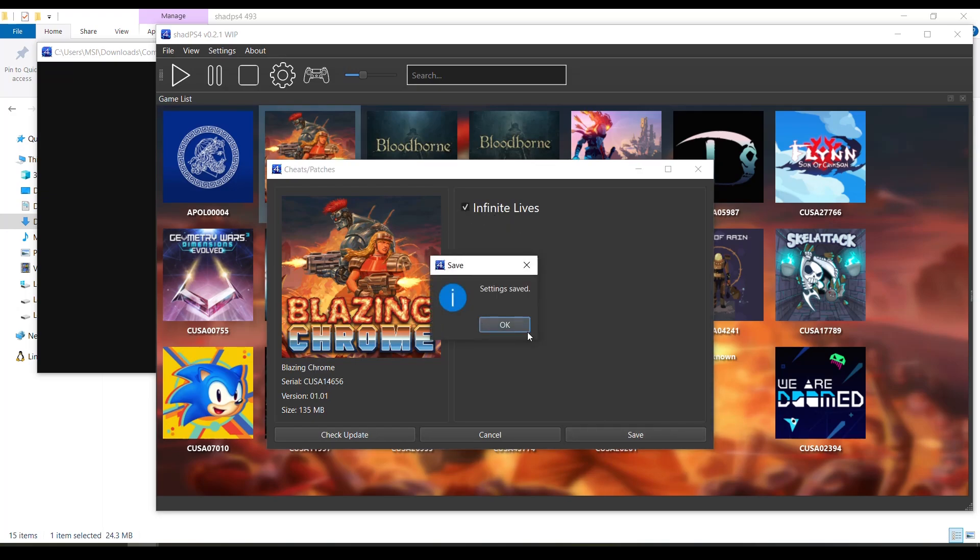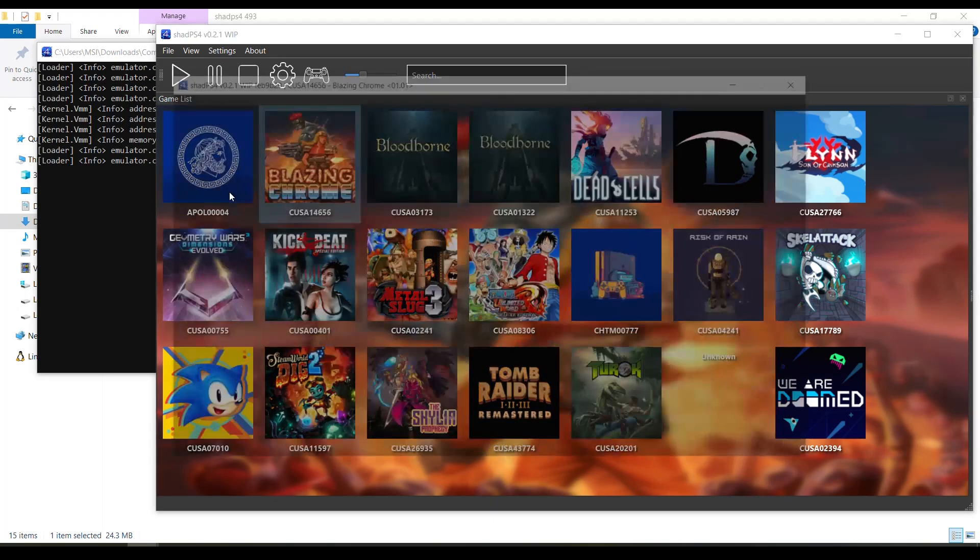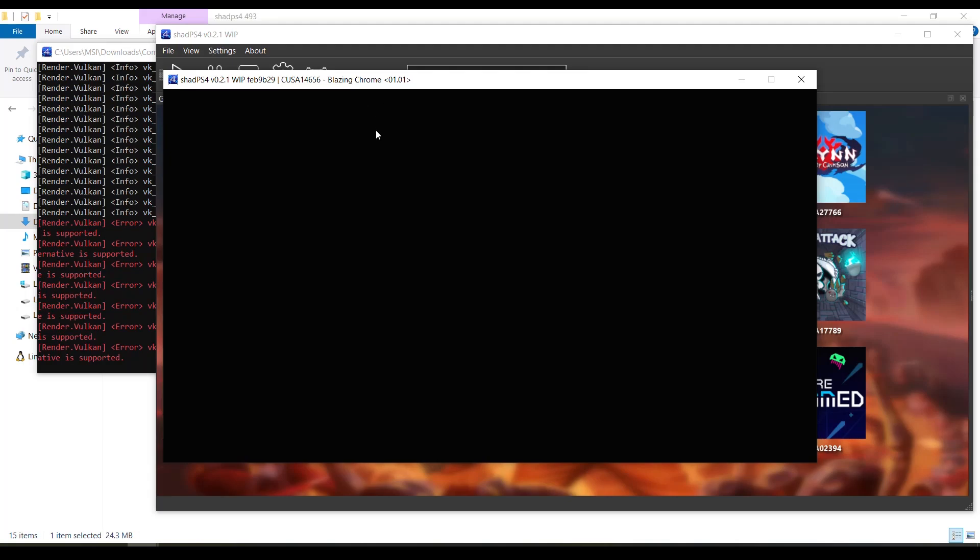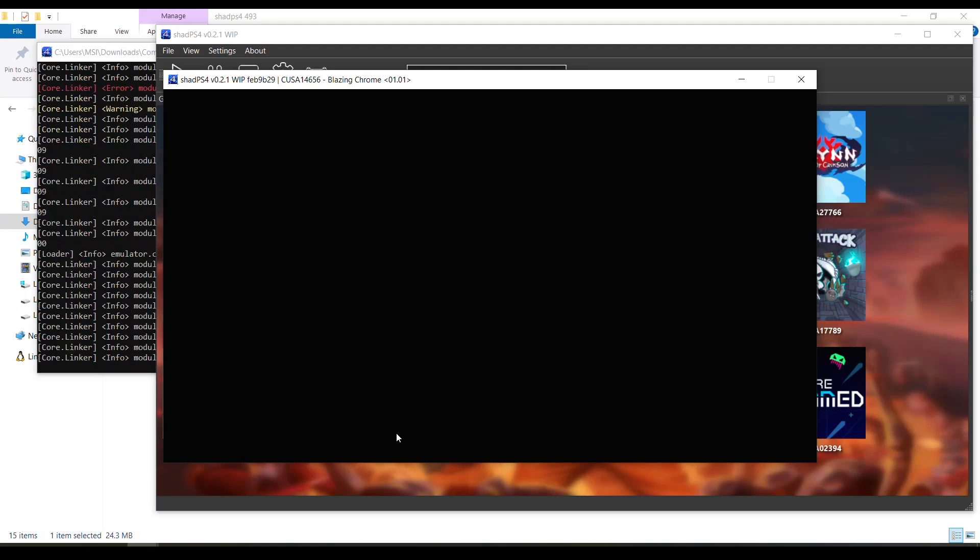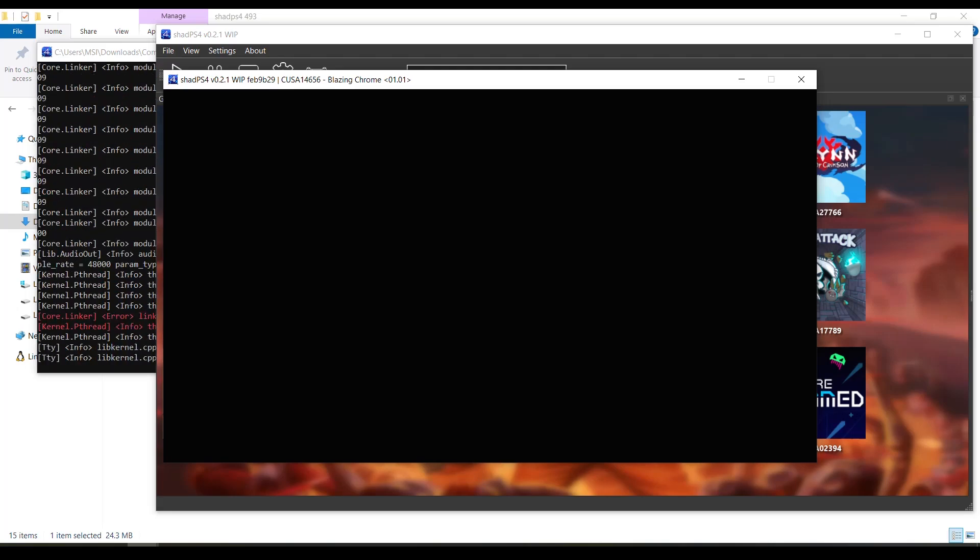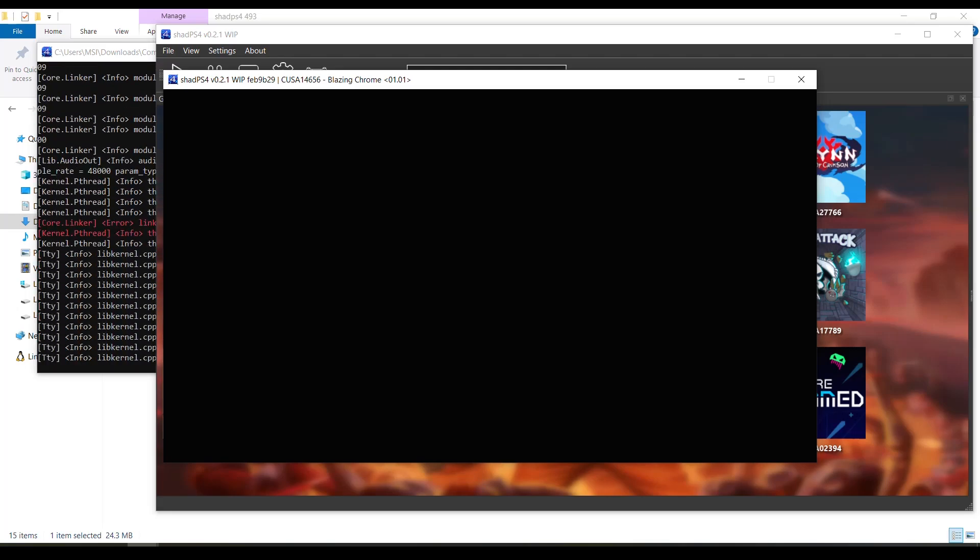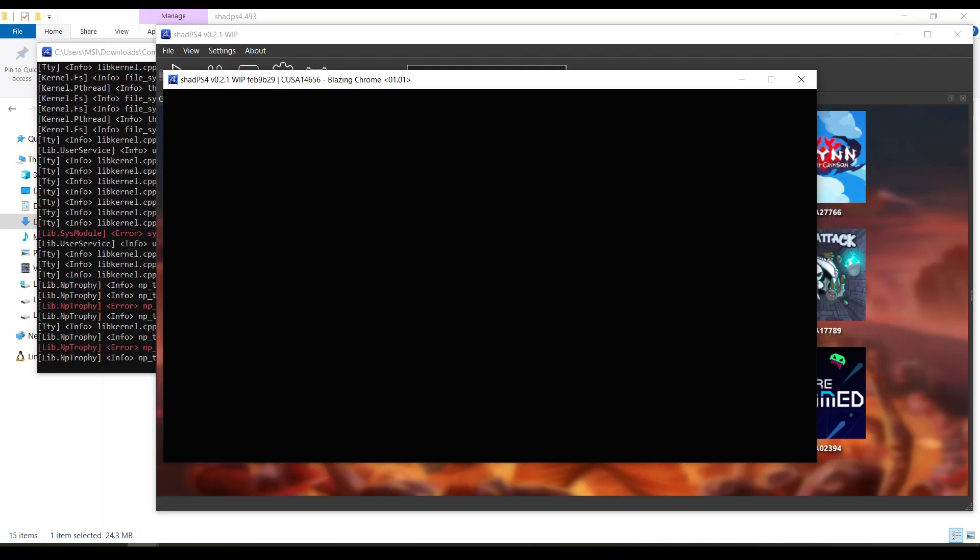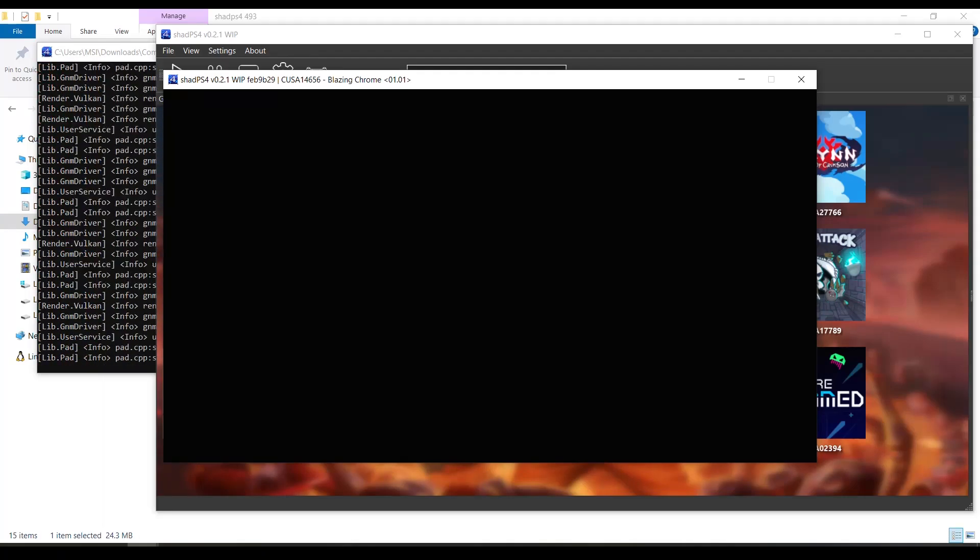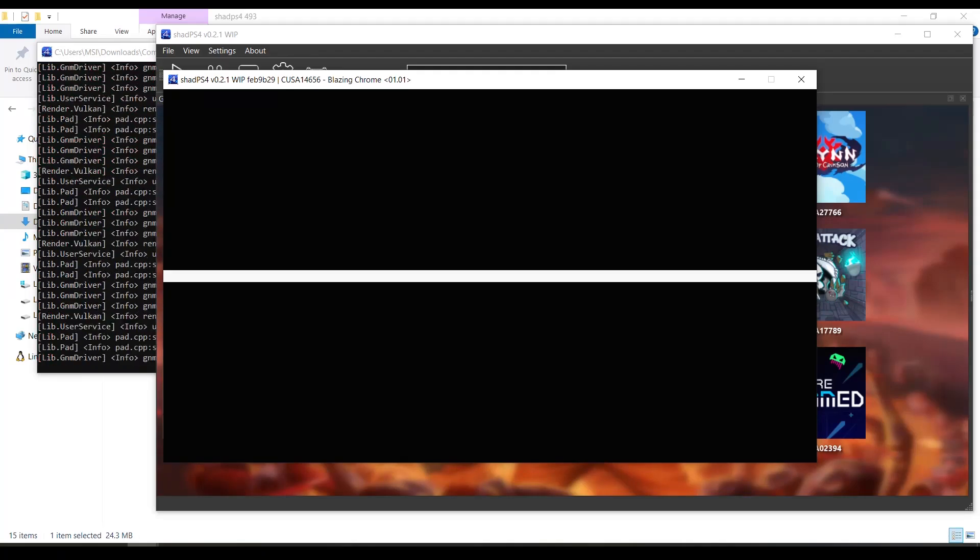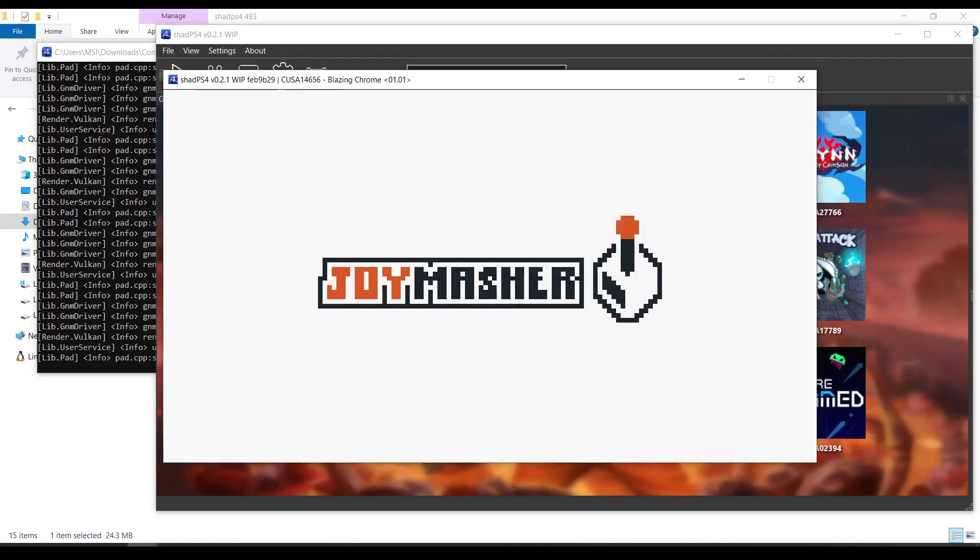So that's how you enable cheats, how you install cheats and enable them on the PS4 emulator ShadPS4. And I think that's it, that's the end of this video, and awaiting the addition of patches, patches such as unlocking frame rates, changing the resolution, and things like that.